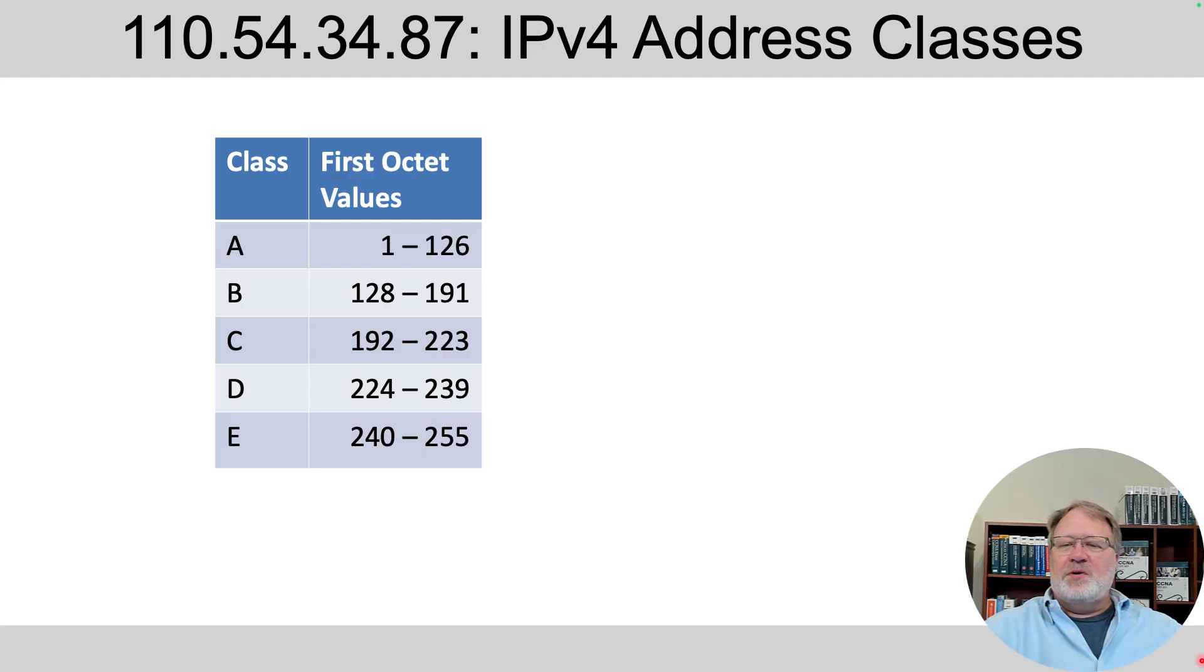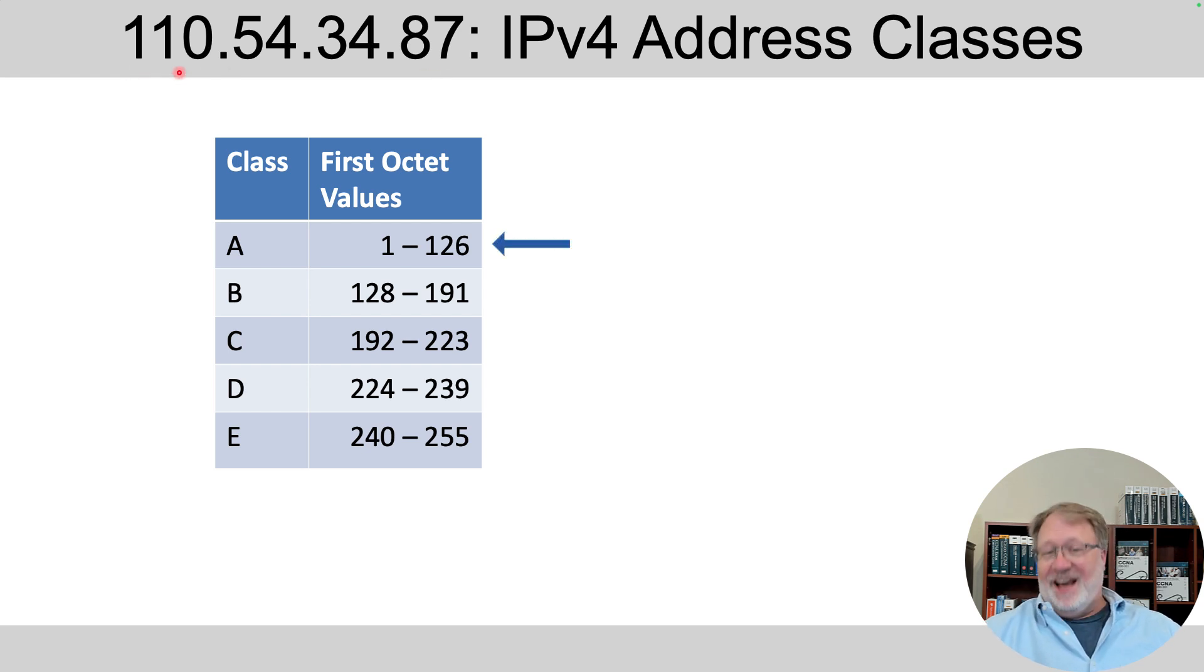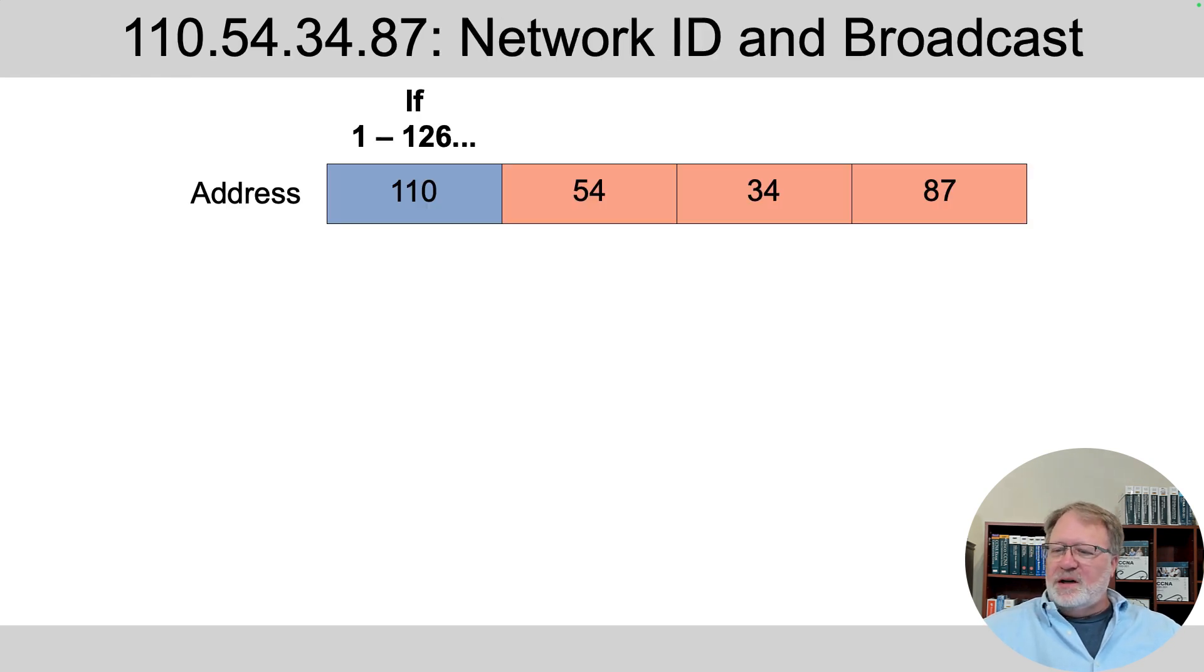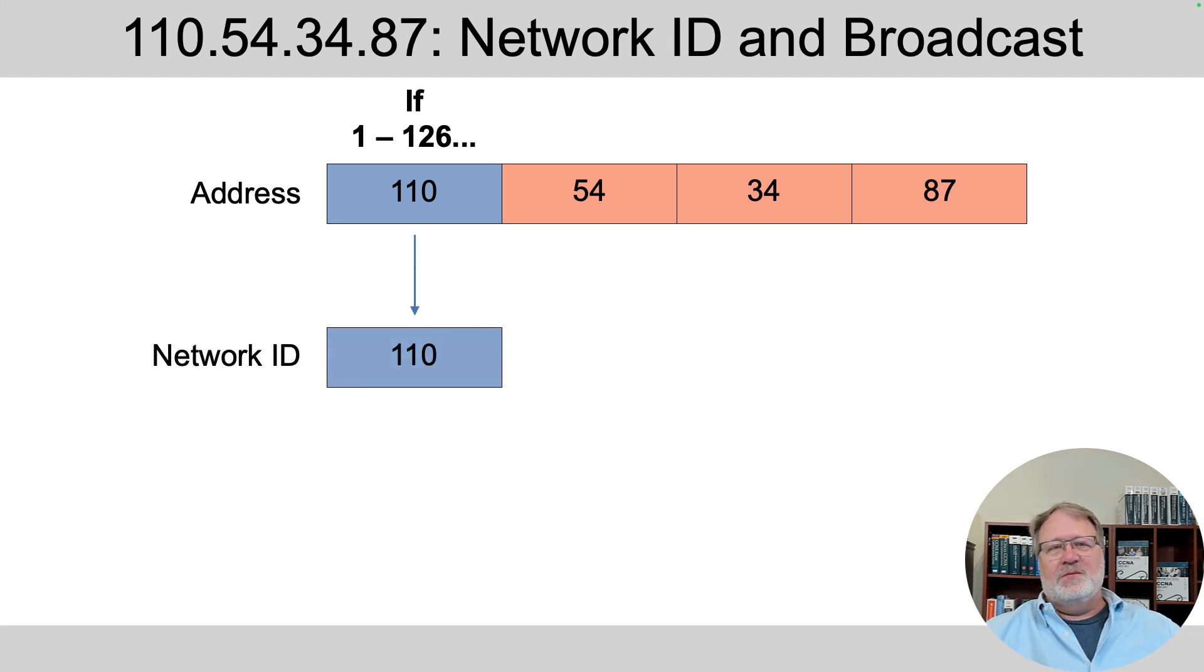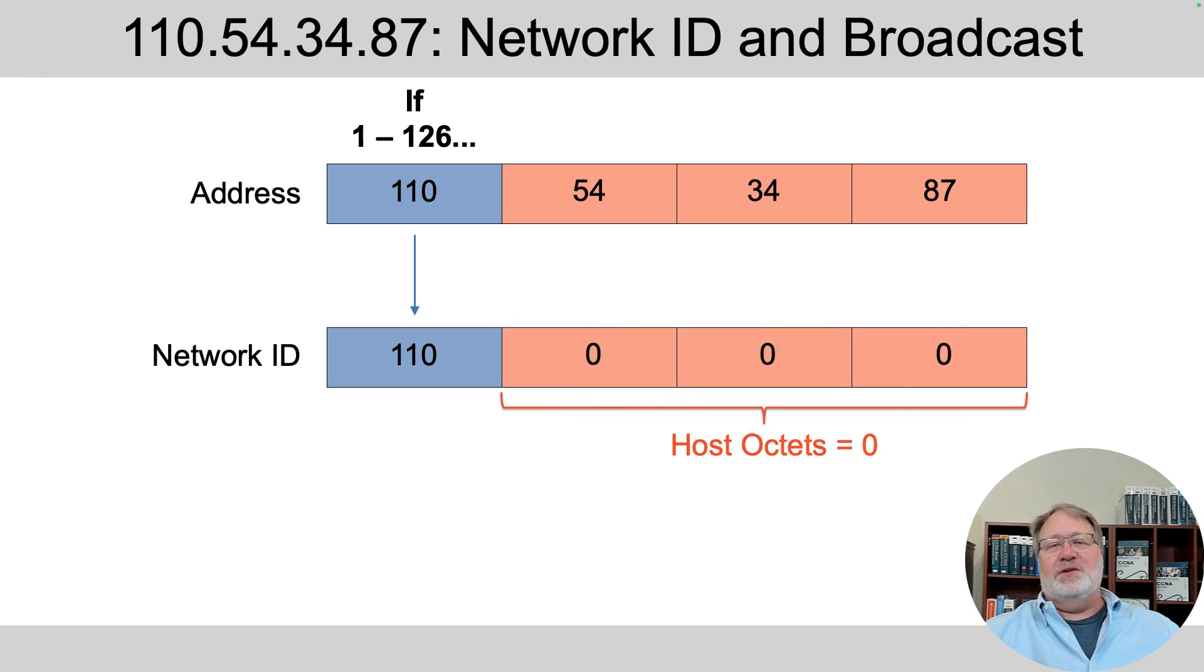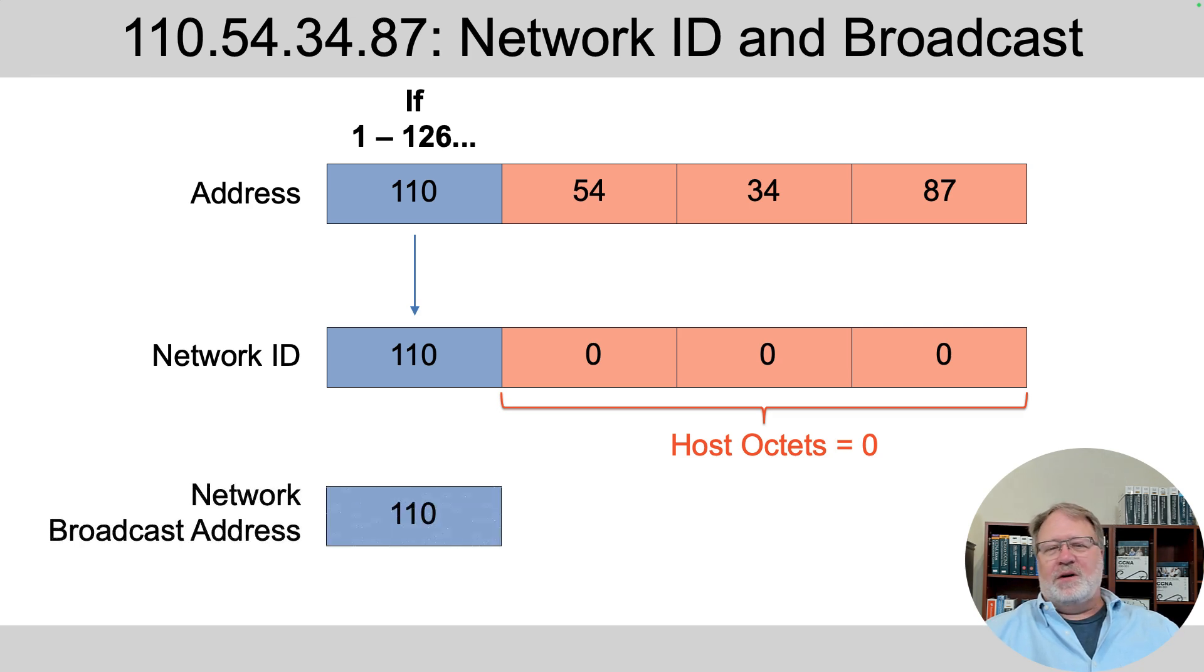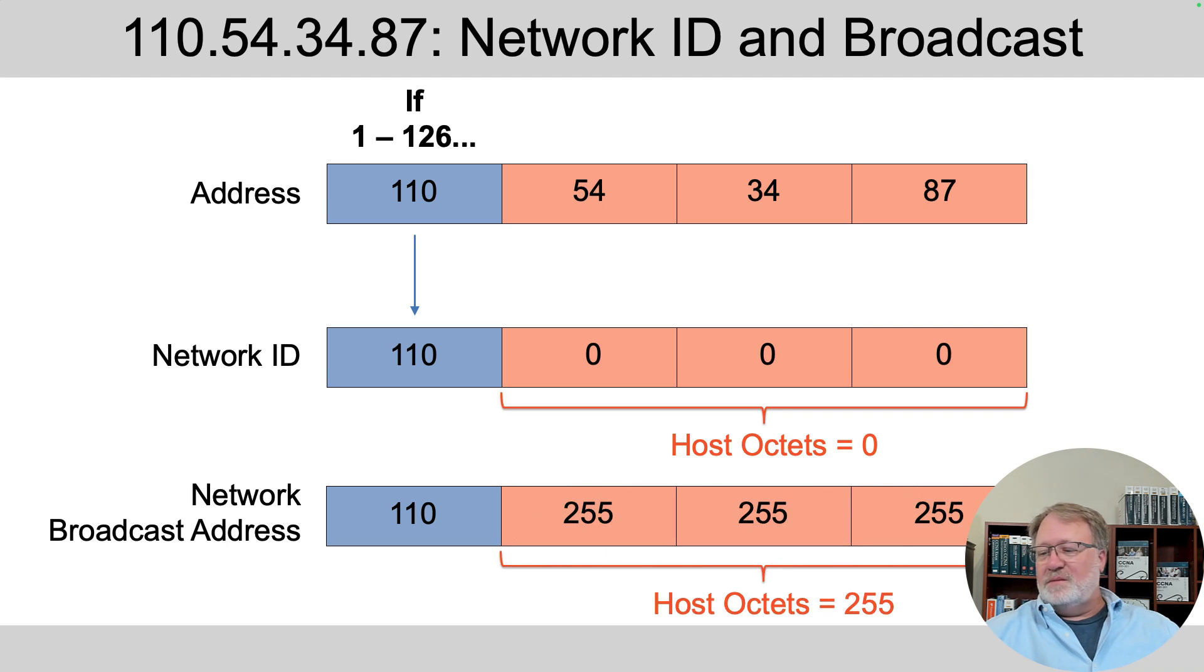Next up, we've got this address. It begins with 110. 110 is in the range for Class A networks. So here's a Class A example. So knowing that, we know that the network ID's value matches the address's value in one octet only, the first octet on the left, 110. And the host octets are all zero in the network ID. So there you go, there's your network ID of 110.0.0.0. Similarly, the network broadcast address is formed, but it's with all 255s in the host part. So there's your network broadcast address.